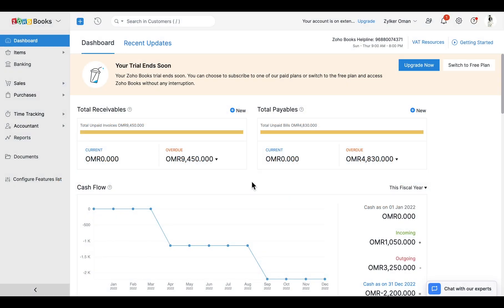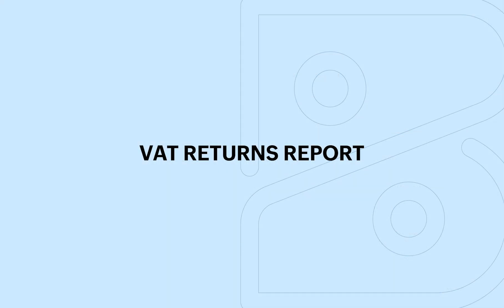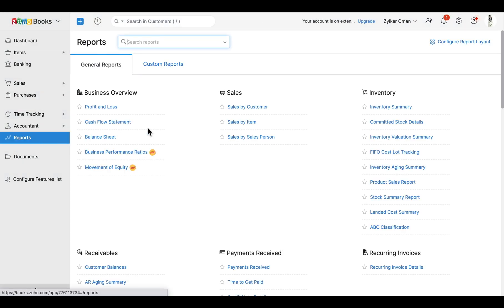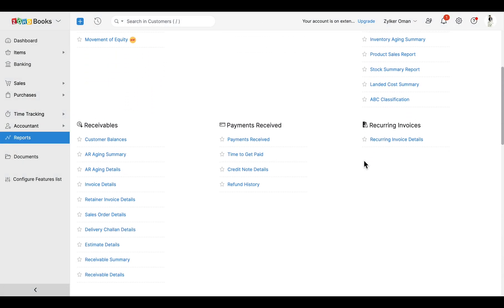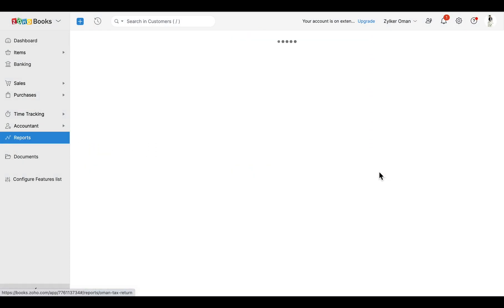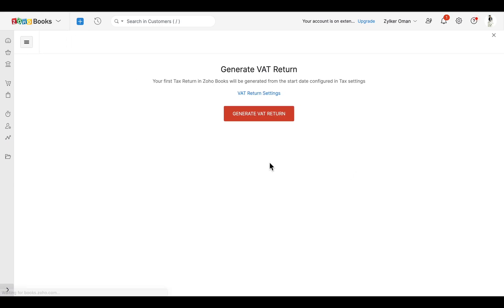Now that we have recorded sales and purchase transactions with VAT, let us see how the VAT returns report is generated. Navigate to the Reports module in the left sidebar, click 'VAT Returns' under Taxes, and click 'Generate VAT Return'.